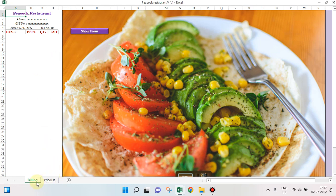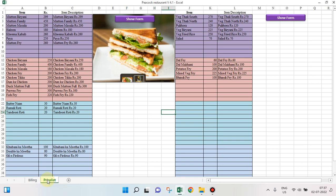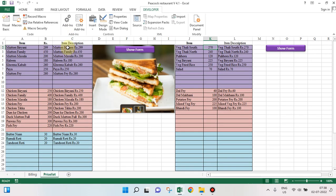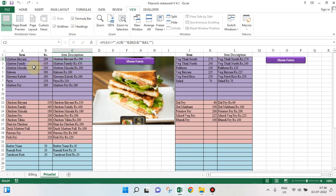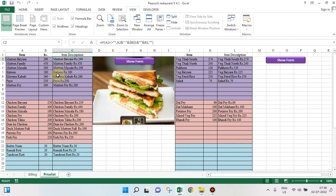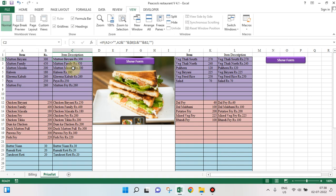We have two sheets here: billing and price list. This is the price list — we have items and rates. In this particular column I have combined these two cells into one, so that when you change this it is automatically picked up.